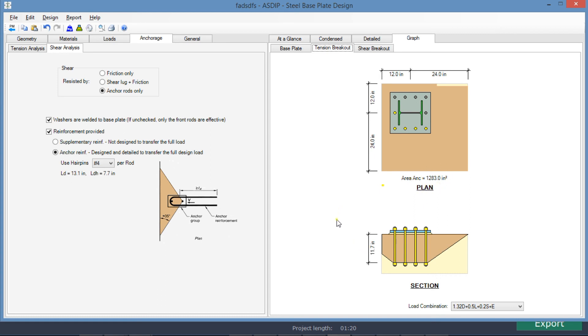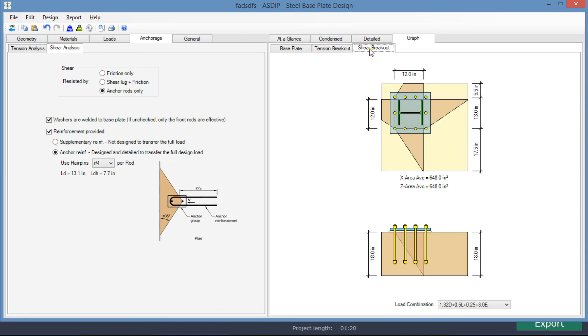Also, in this analysis, the effective embedment depth is used in the calculations.